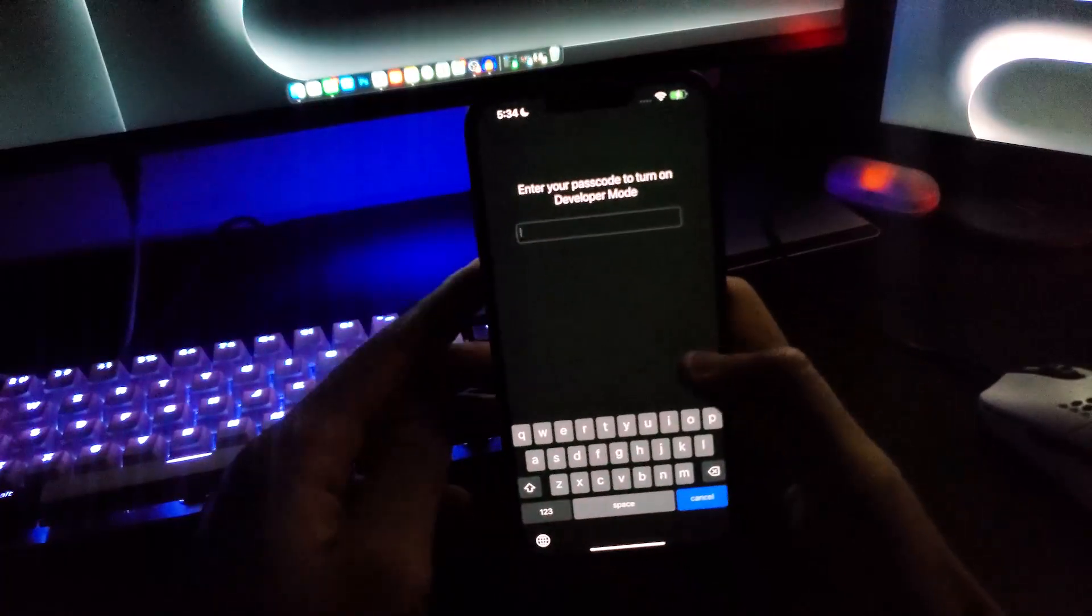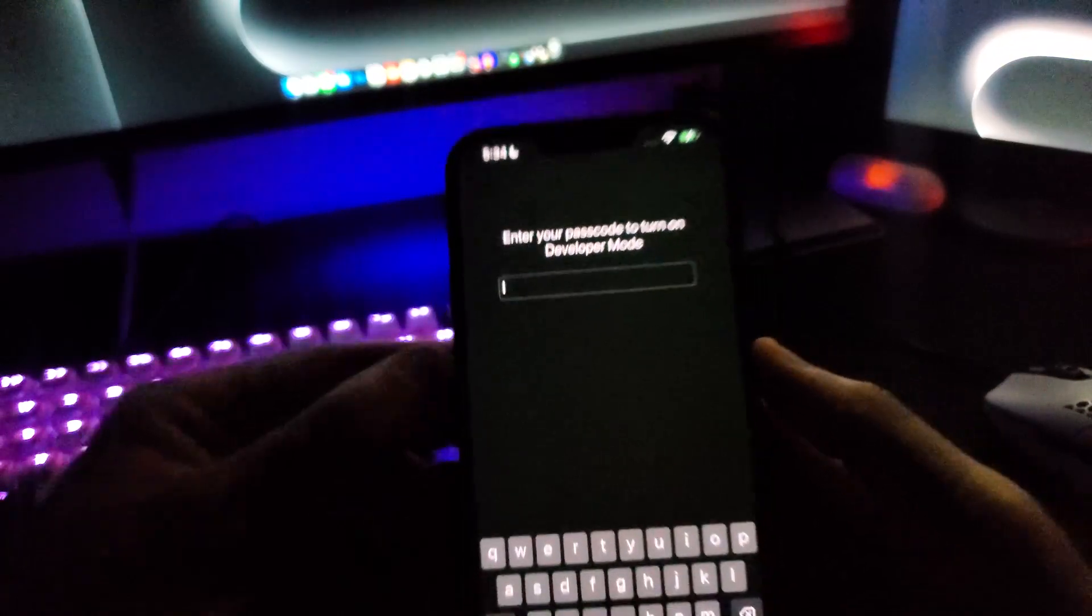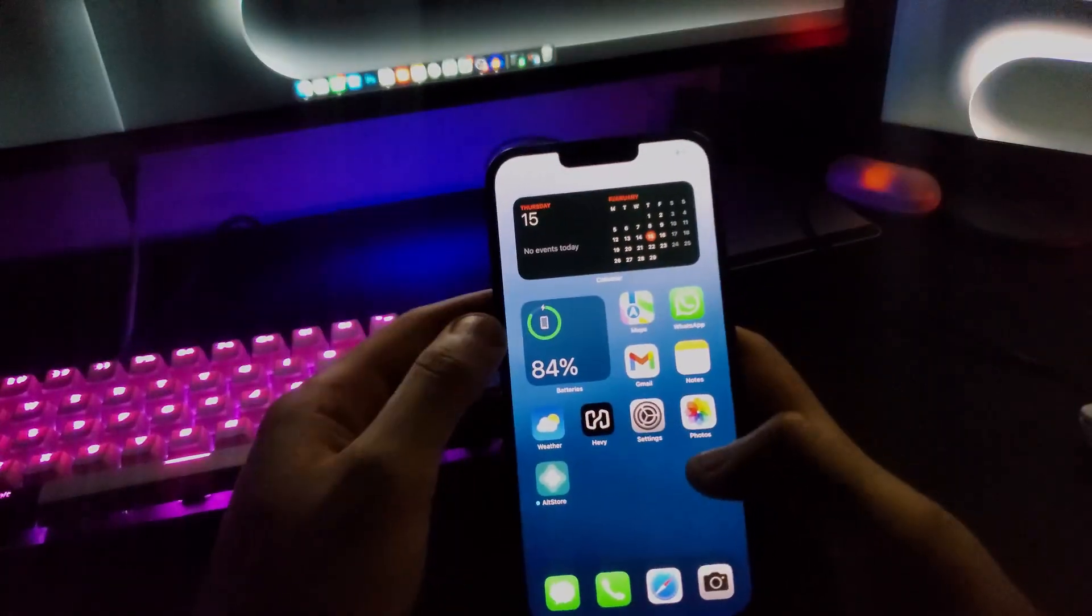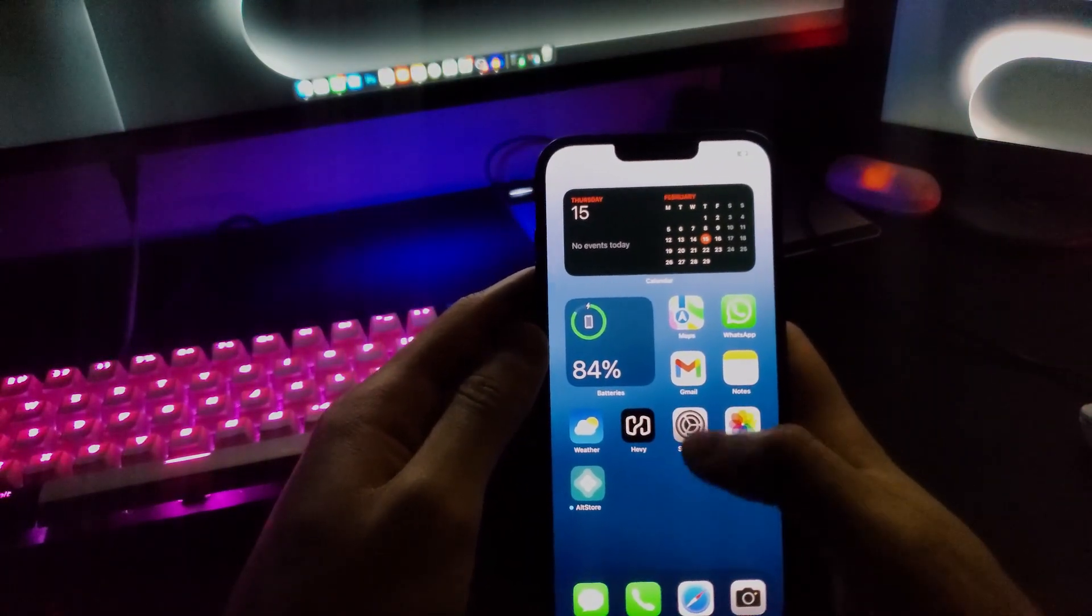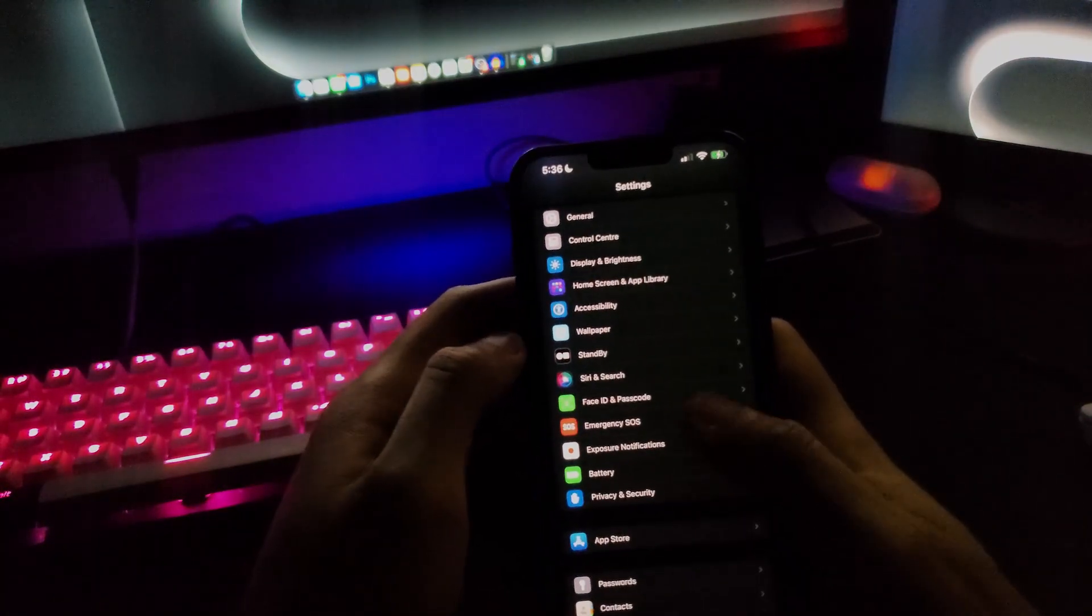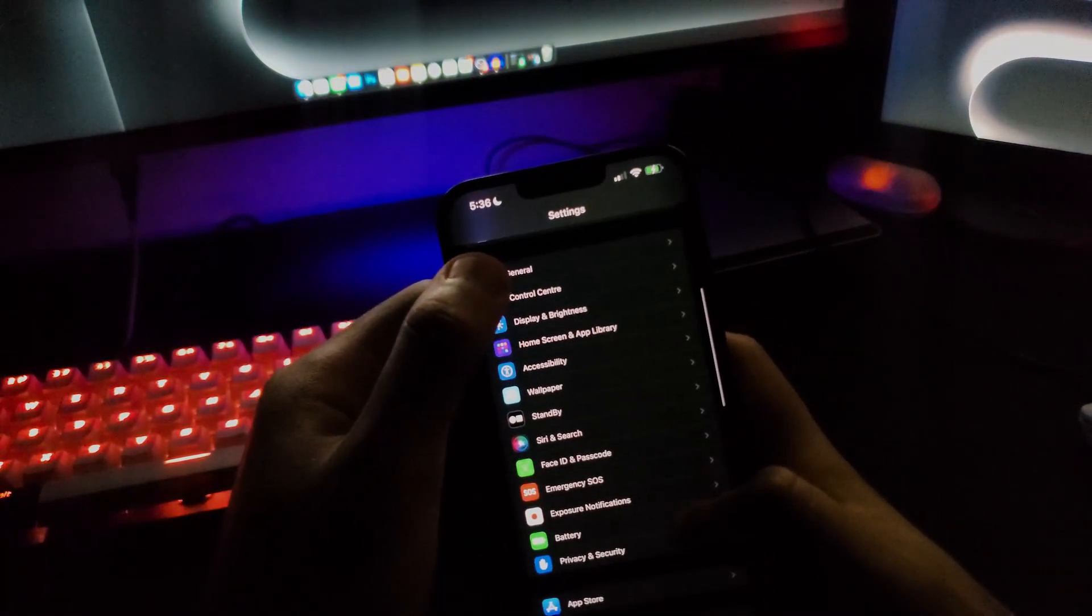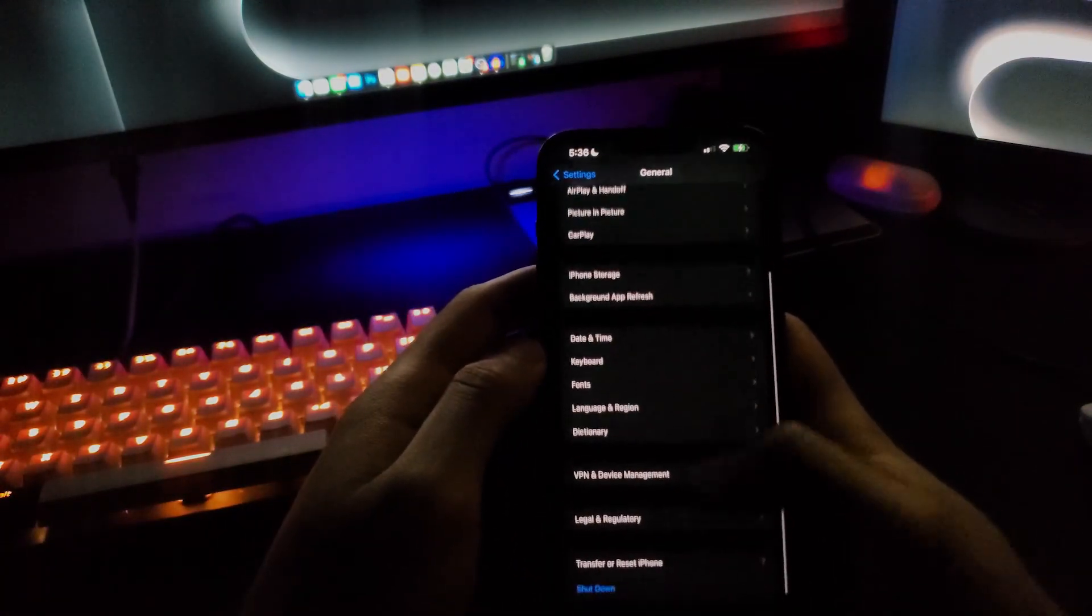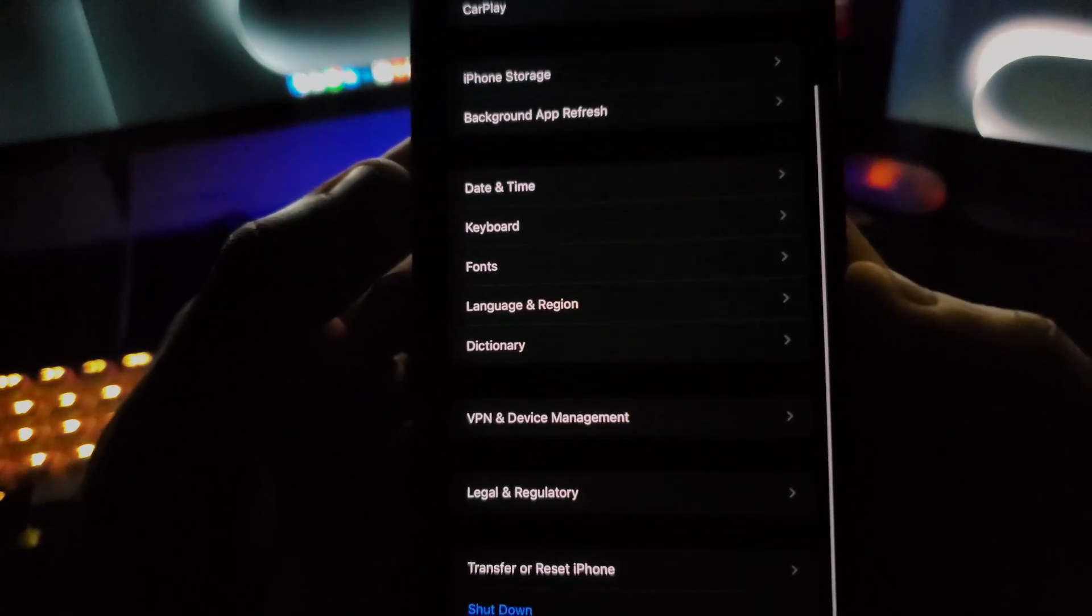Restart. Okay, my phone has rebooted and it will ask you for your phone's passcode. Now that we have filled in our passcode, we have to go into our settings again, go into General, then scroll down.